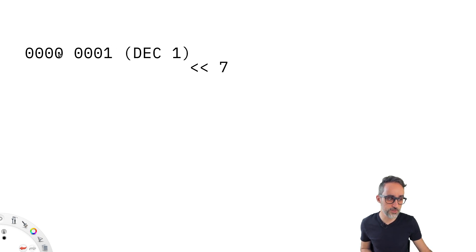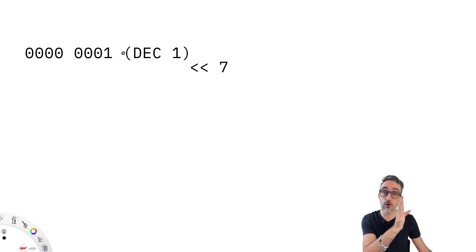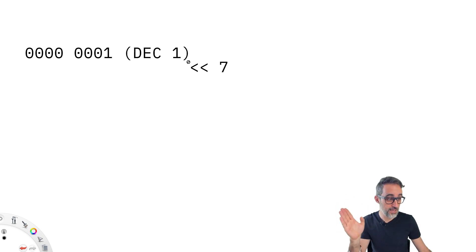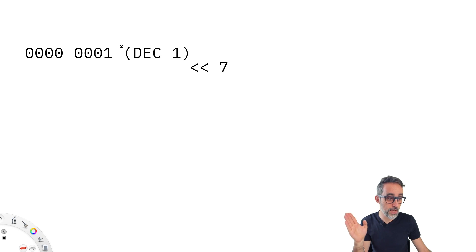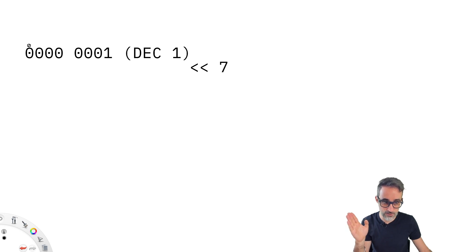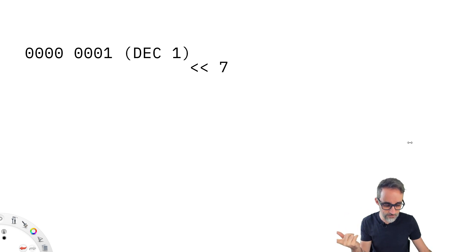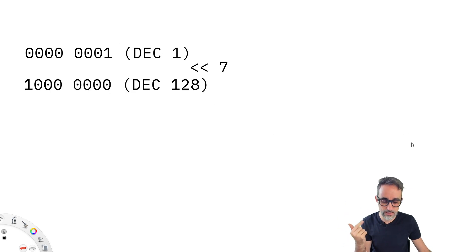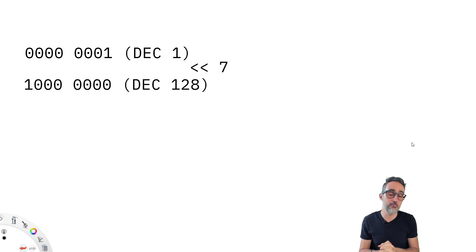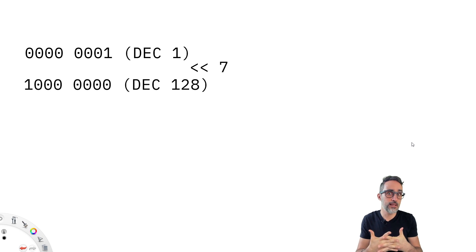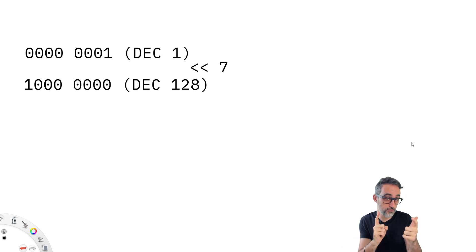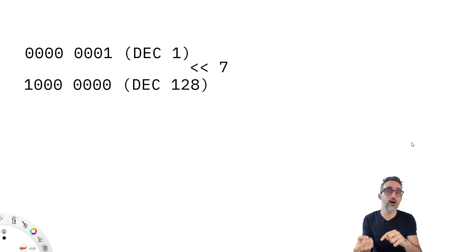What that means is that if I take the decimal value of one, which is its binary representation, and I shift all the bits to the left, seven positions, what will happen is that this number one is going to move one, two, three, four, five, six, and seven positions. And it's going to end up at the very beginning of the eight bits of a byte, which will in turn result in this number converting from the value of one to the value of 128.